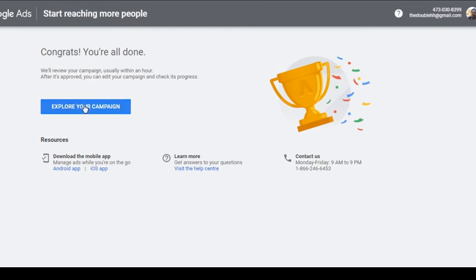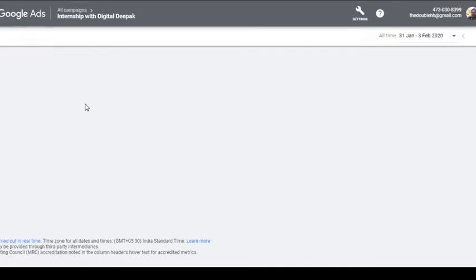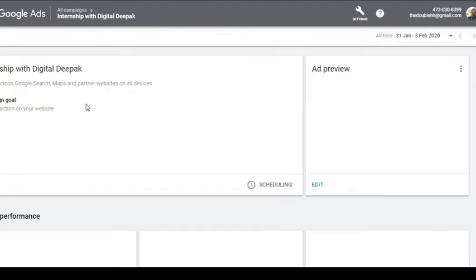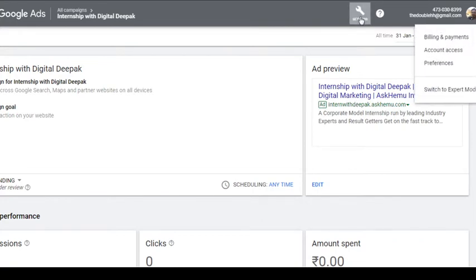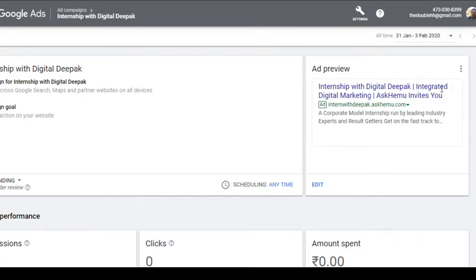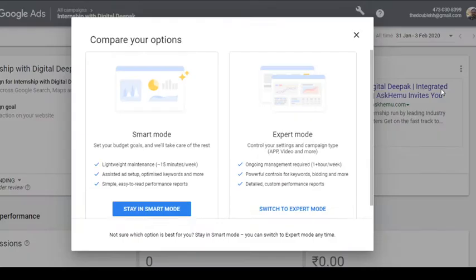All right, we are all set to go. Let me see what my campaign is. And of course I'm going to change the settings because I want expert mode. I'm learning for the best.